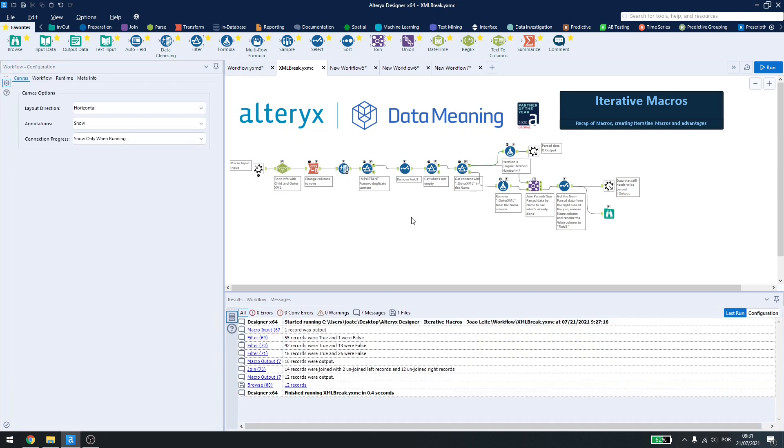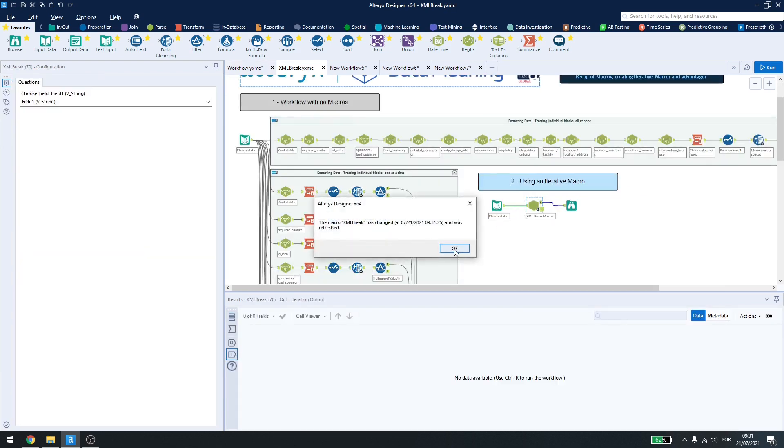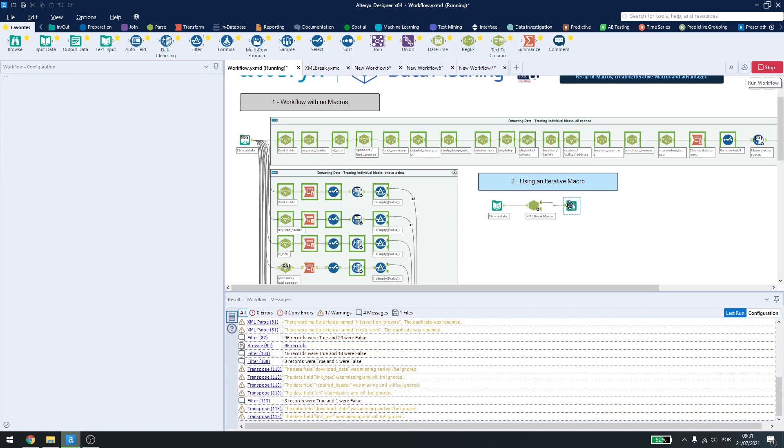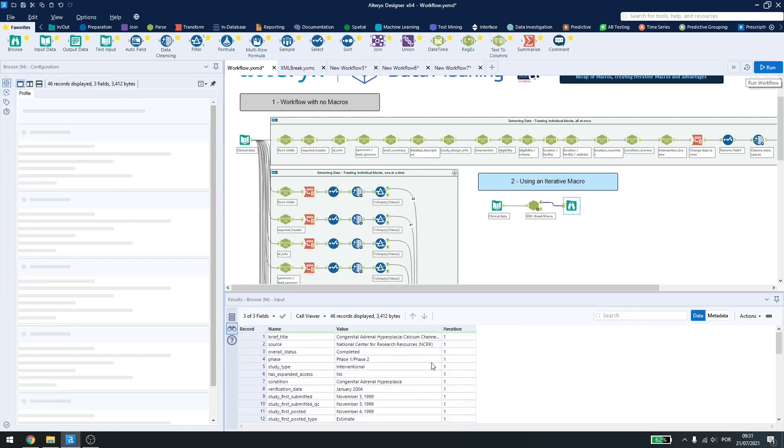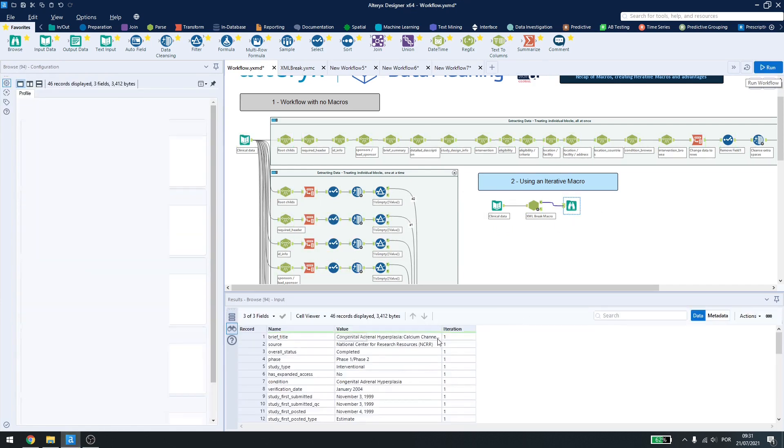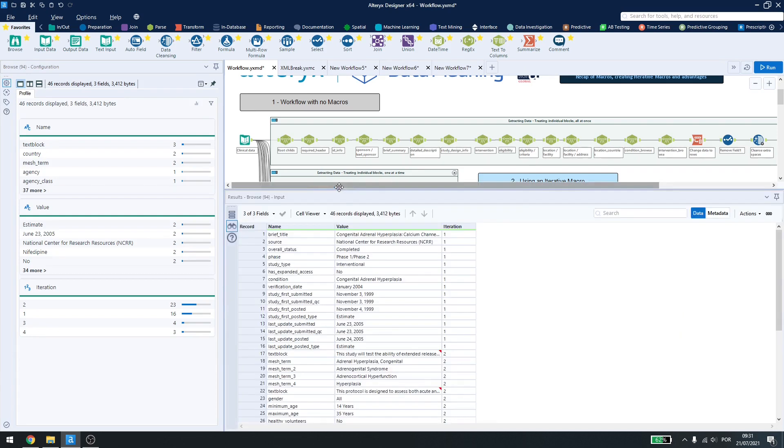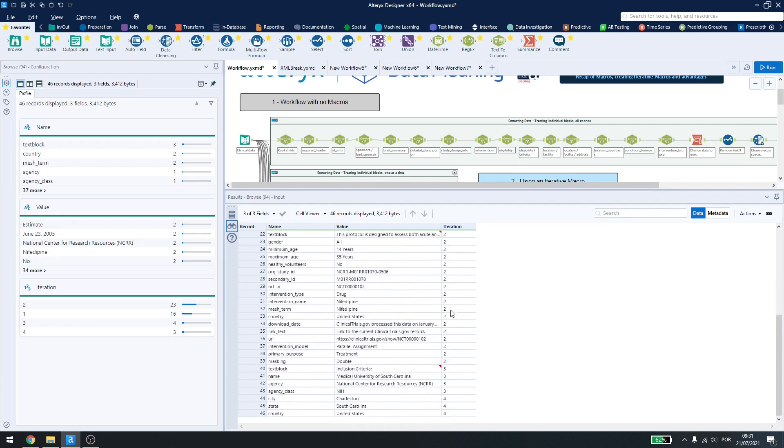Now if I save this and go back to my original workflow and run it again, you see that I have my iteration number besides my data. So those lines here were on my first iteration, my second iteration, my third iteration, and my fourth iteration.